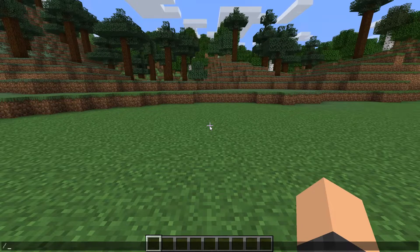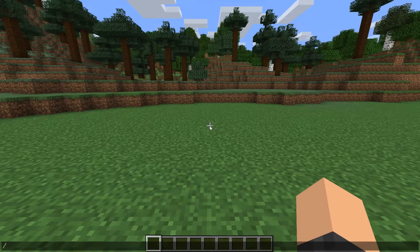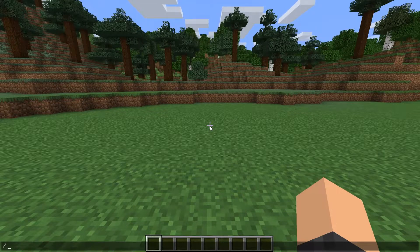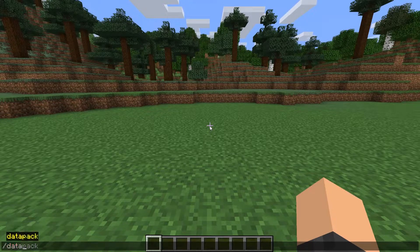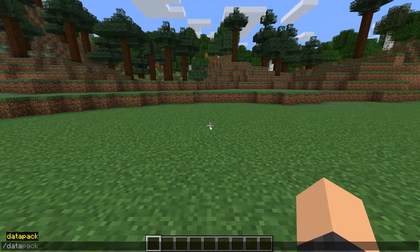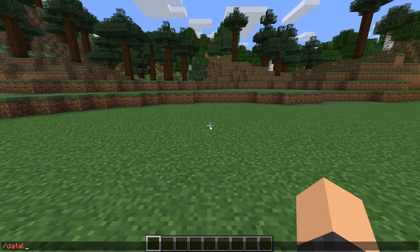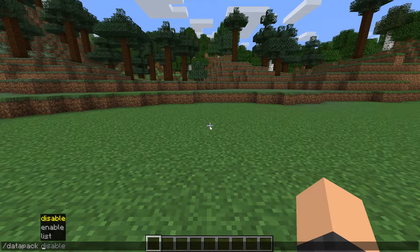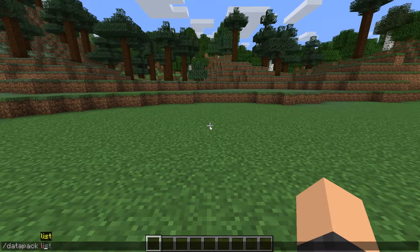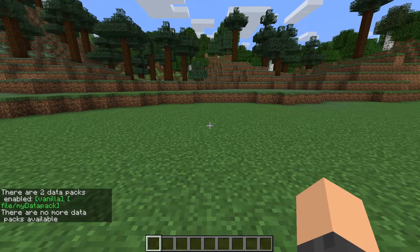However, if you're having troubles getting your pack to work, you should just always check to make sure that the pack is enabled. And to check to see what packs are enabled and what packs aren't enabled, you just type the command Datapack list.